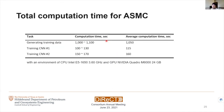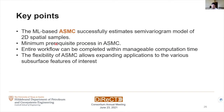Here is the computational time summary. It takes about 20 minutes on a local computer, and most of the computational time is taken by generating the training data. If we can shorten the time in generating training data, we can make it more feasible. The key points: the machine learning-based ASMC successfully estimates the variogram model parameters of 2D spatial data and requires minimum user input, so it has no ambiguity or subjectivity issue. The entire workflow can be completed within manageable computation time, and the flexibility allows expanding the application to any different type of features. Thank you for listening.